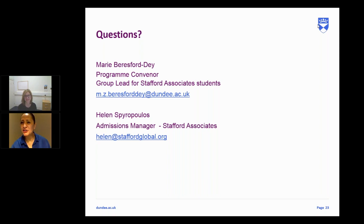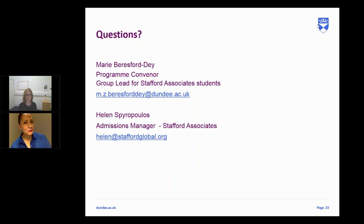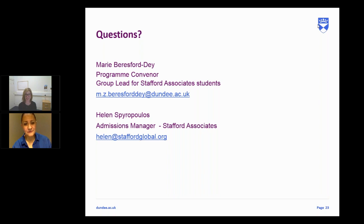Aisha has completed 12th grade and a CACHE Level 3, and has been working for 12 years — is she eligible for the MED? We need to look at whether the Level 12 qualification is equivalent to at least an undergraduate degree, as that is a requirement to work on the MED. Please get in touch with your academic consultant and we'll be able to guide you on that.